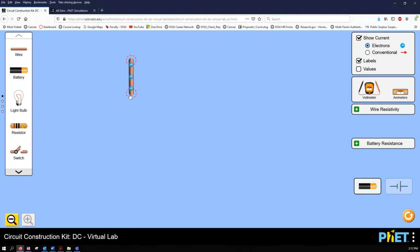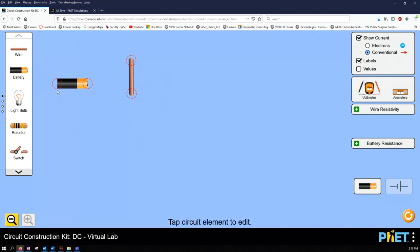If you don't want to see the electron flow, you can just switch to conventional which will show the current flow, which is very convenient.